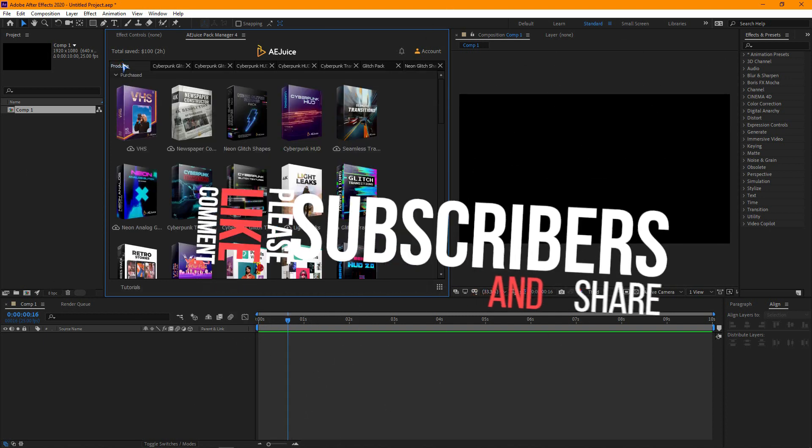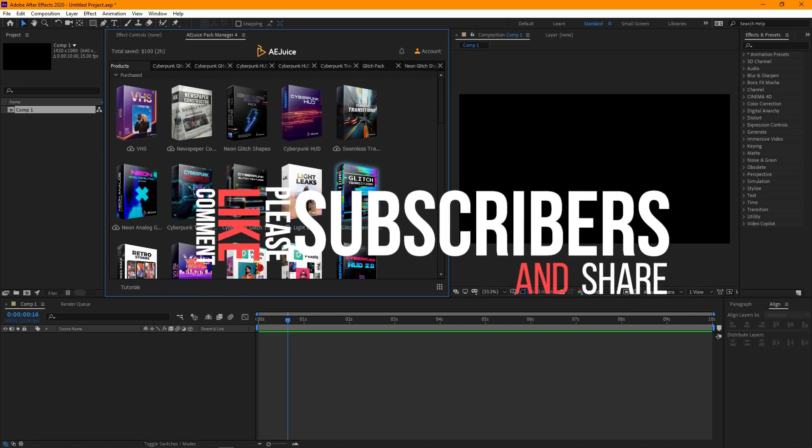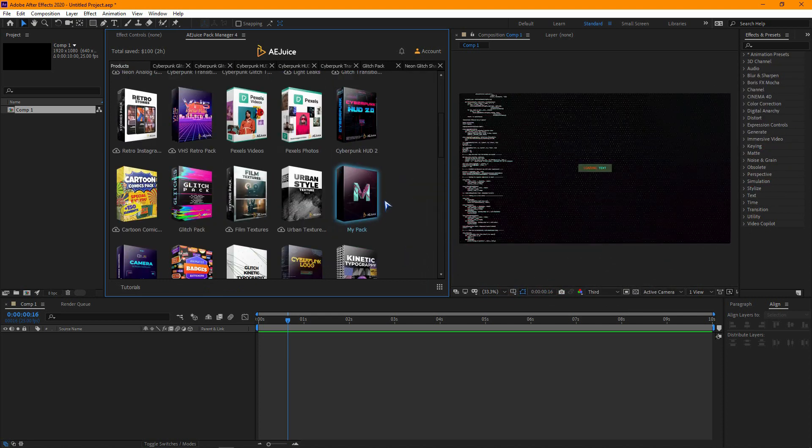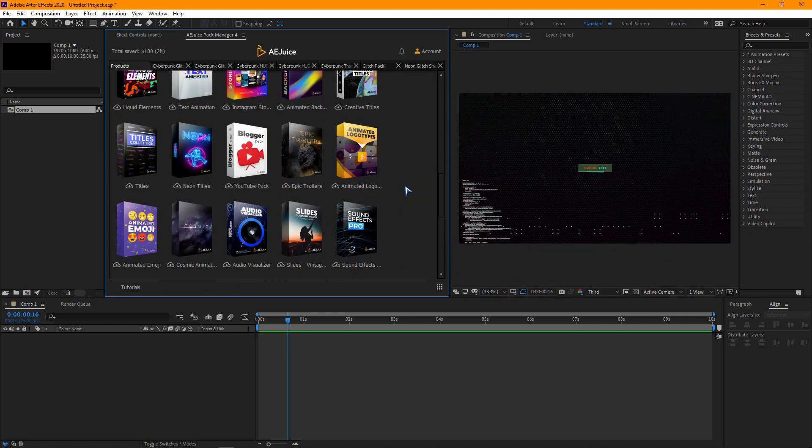So, guys, the Cyberpunk bundle is really very big so give some time to explore them all.